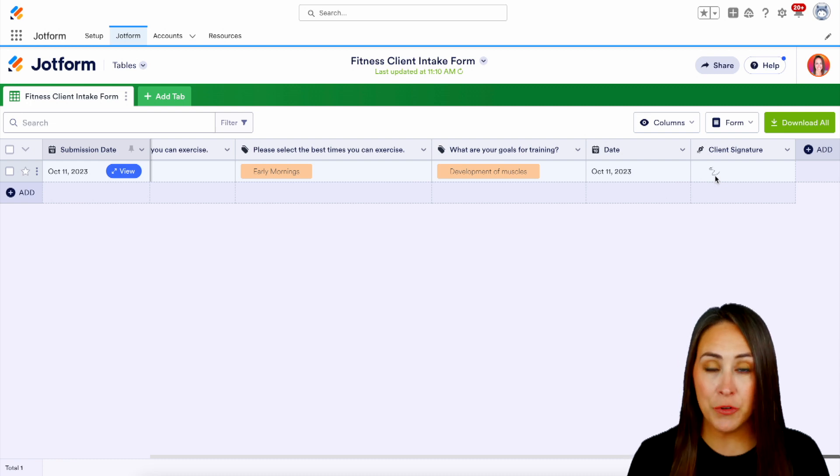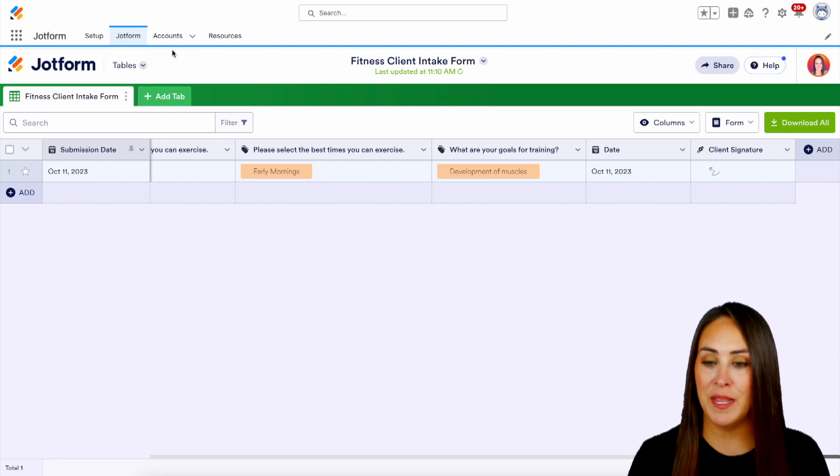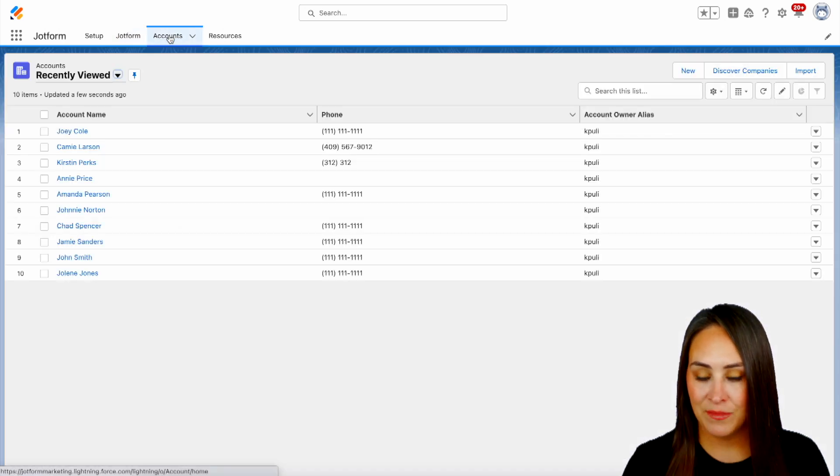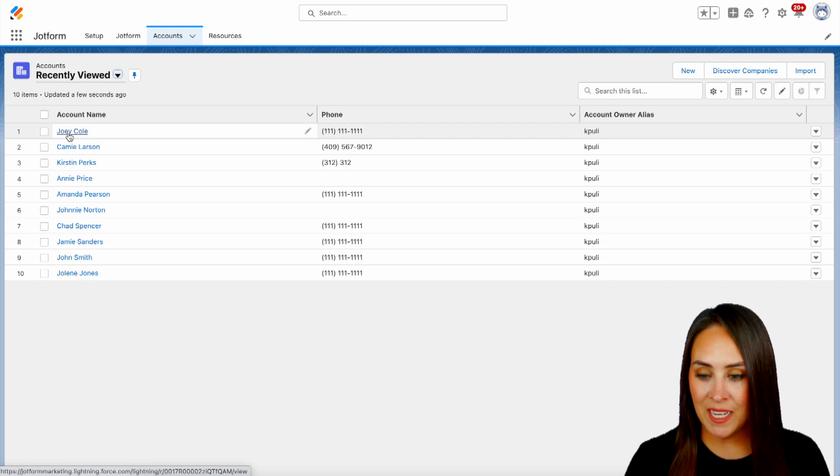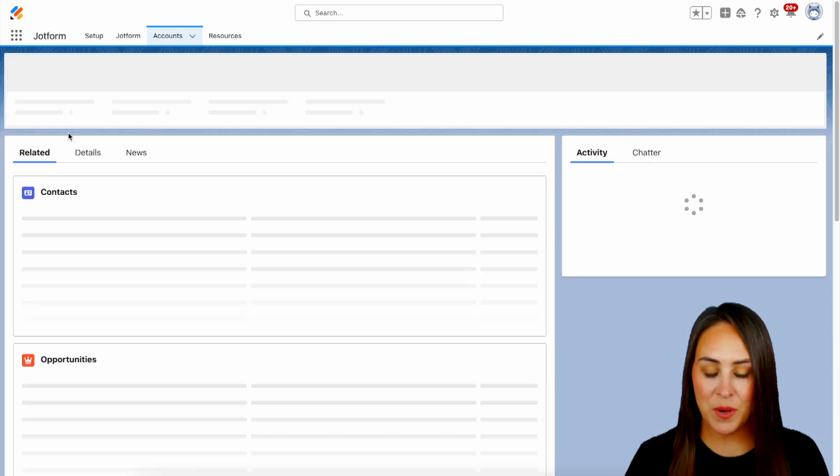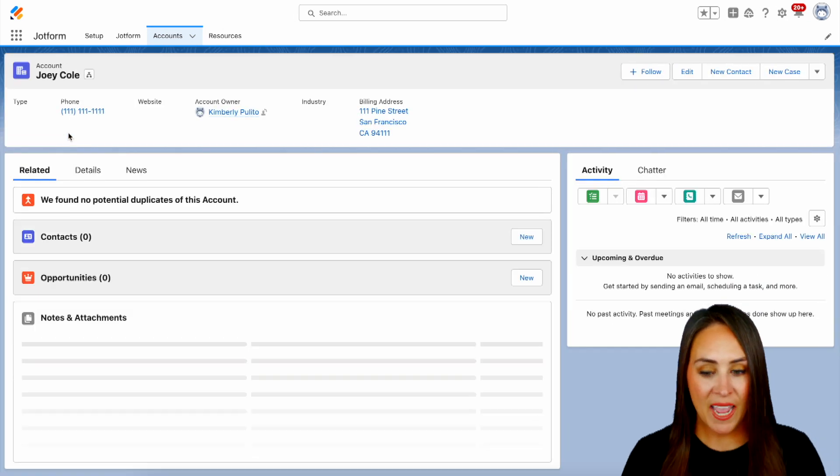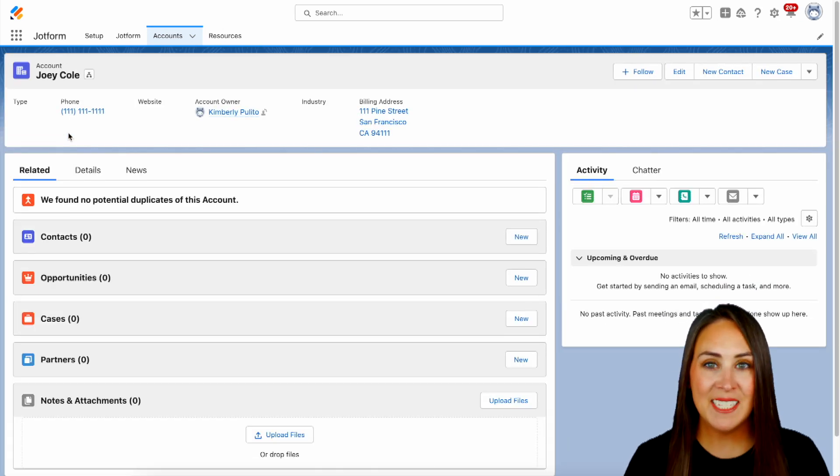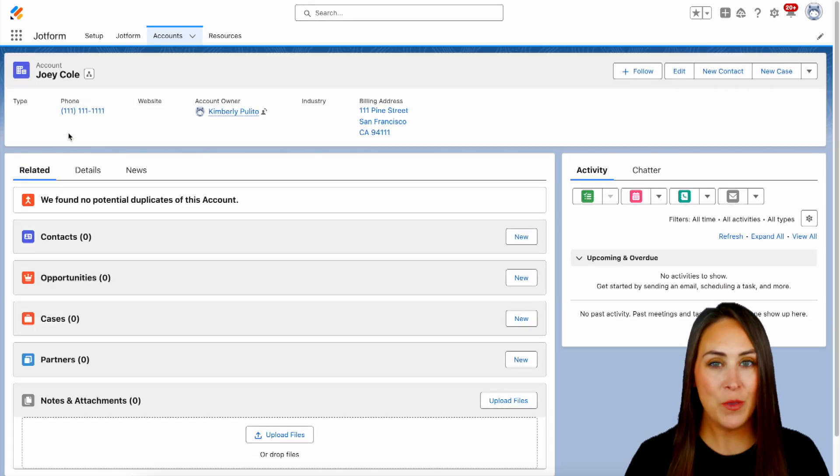Now let's jump over to our account tab and take a look at him there. And here he is right up here at the top. And it really is as simple as that.